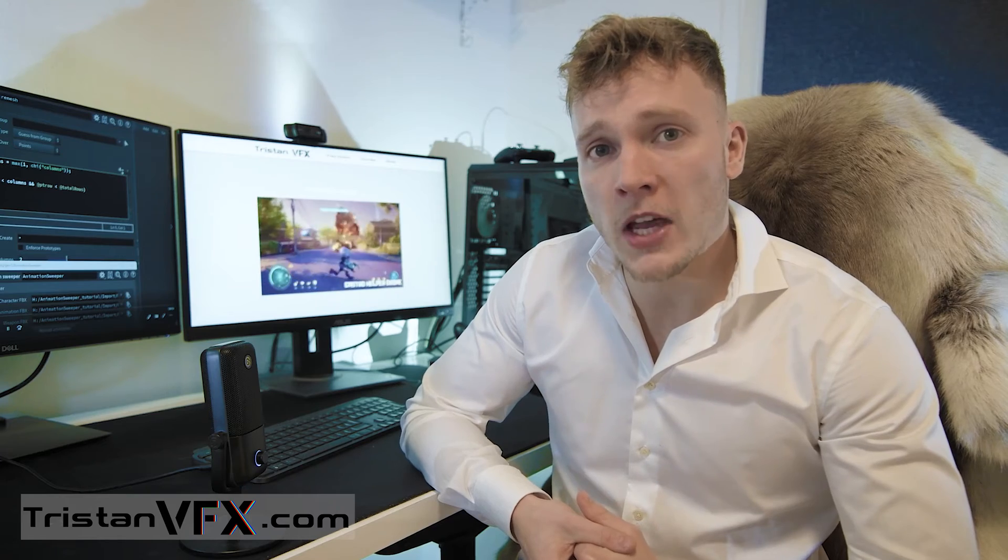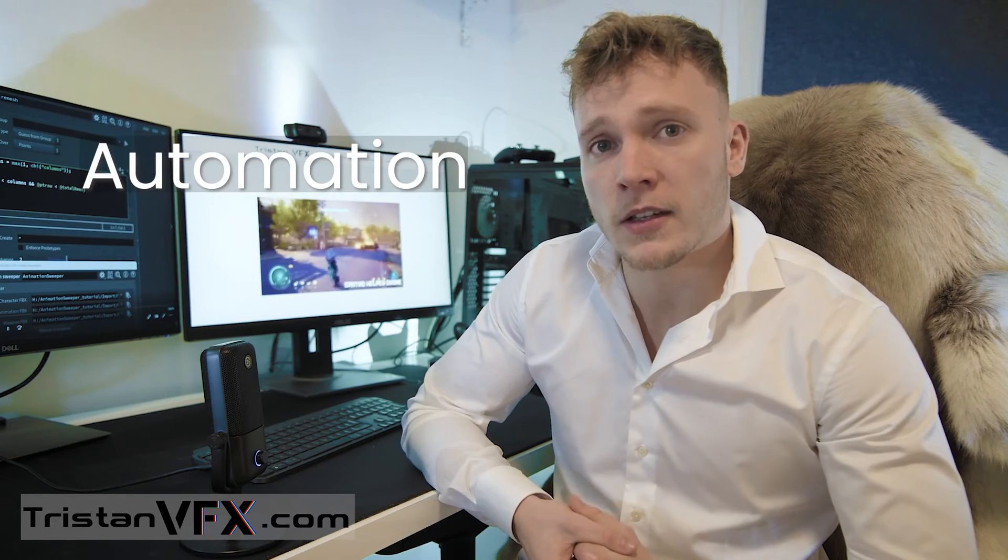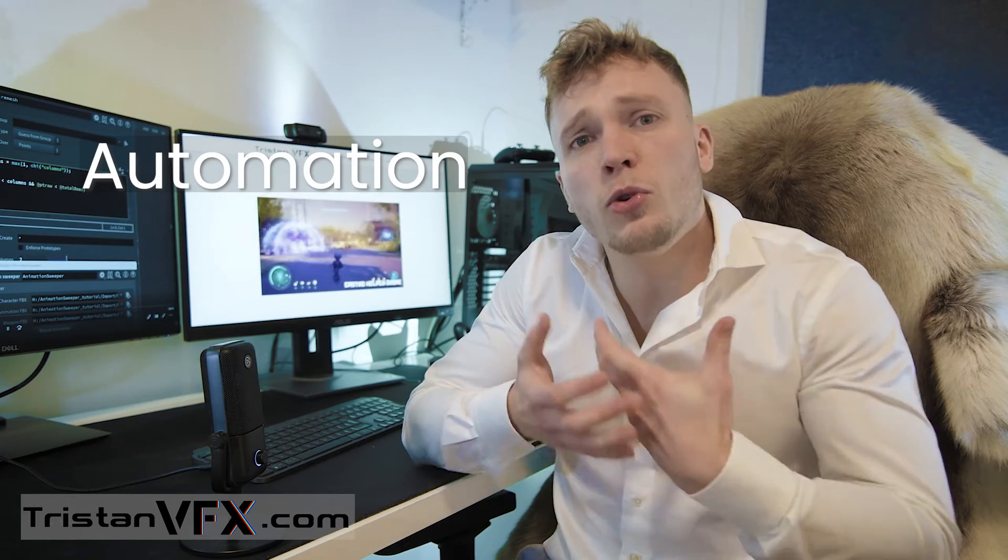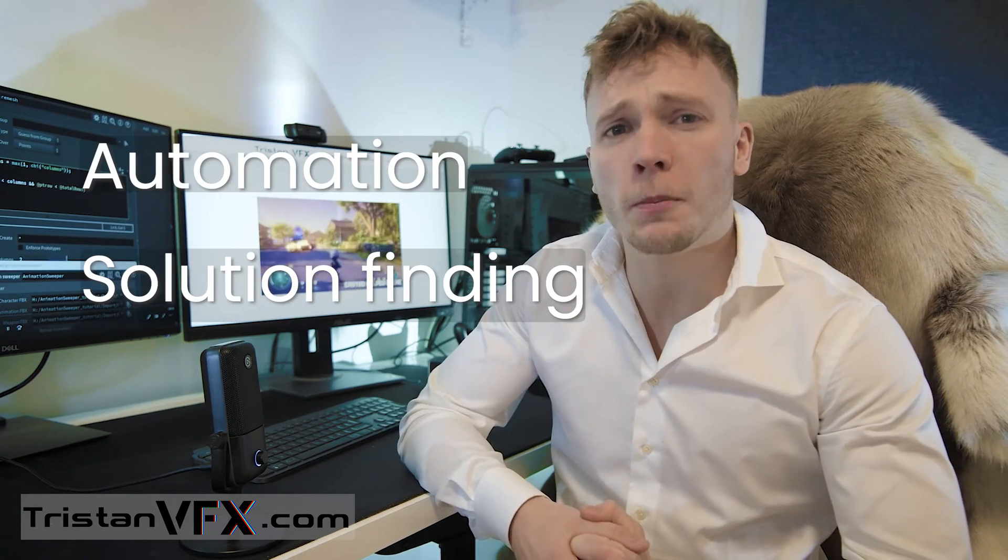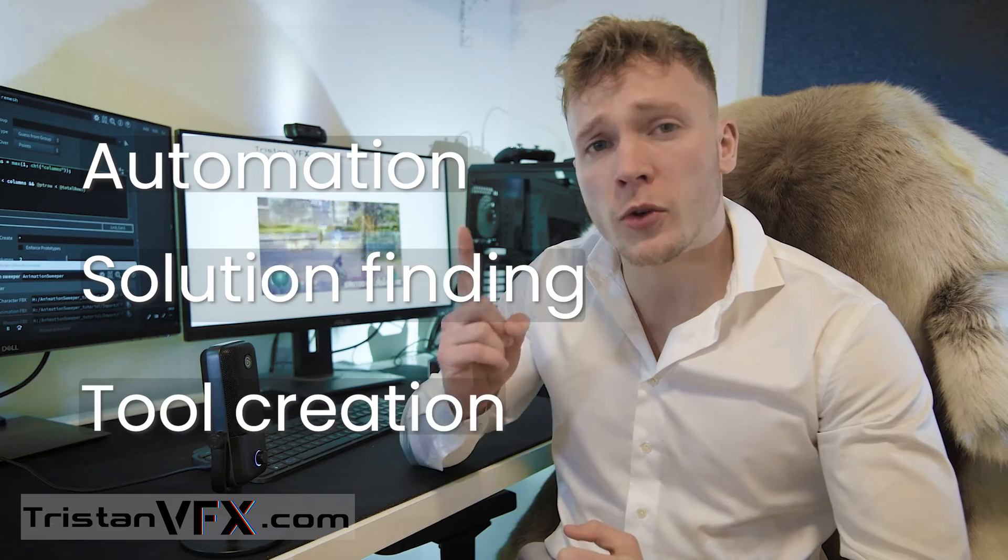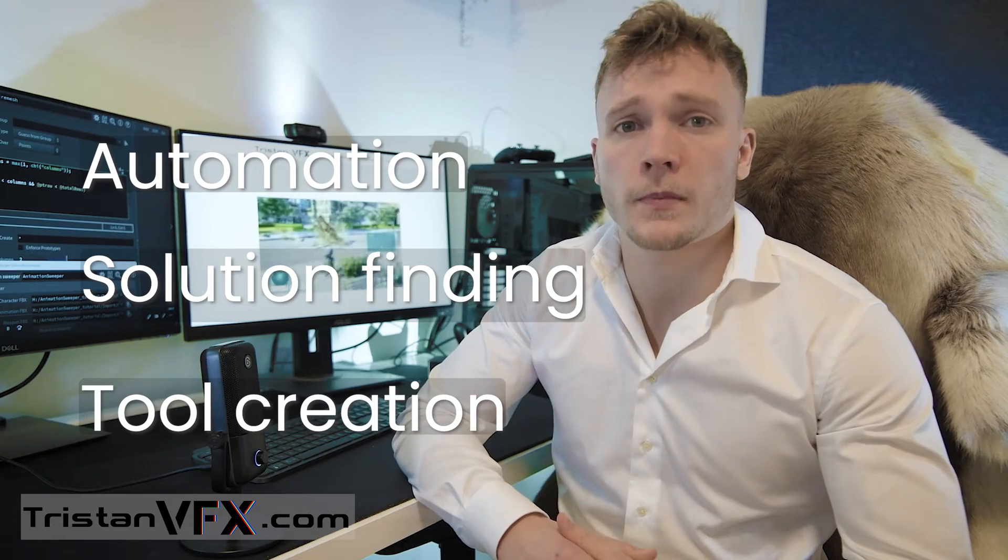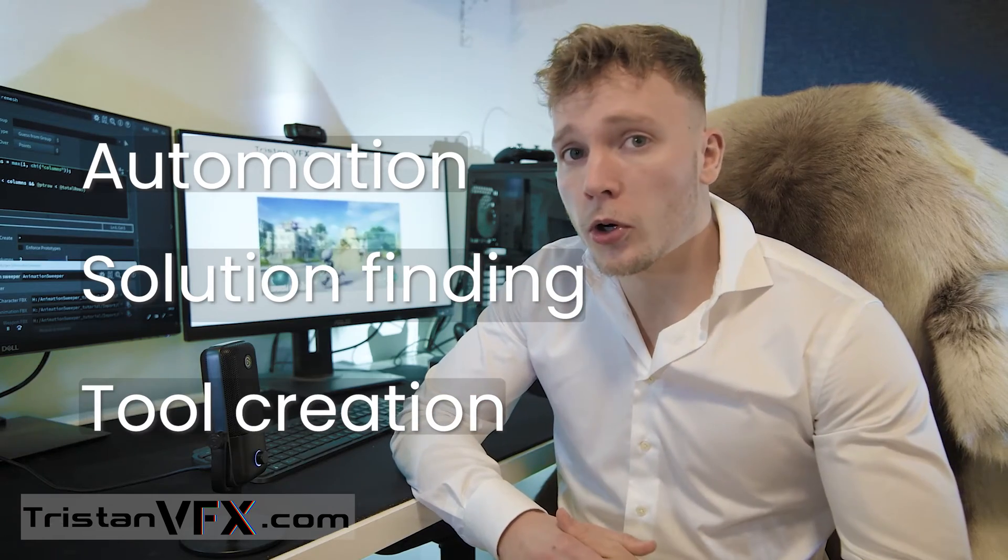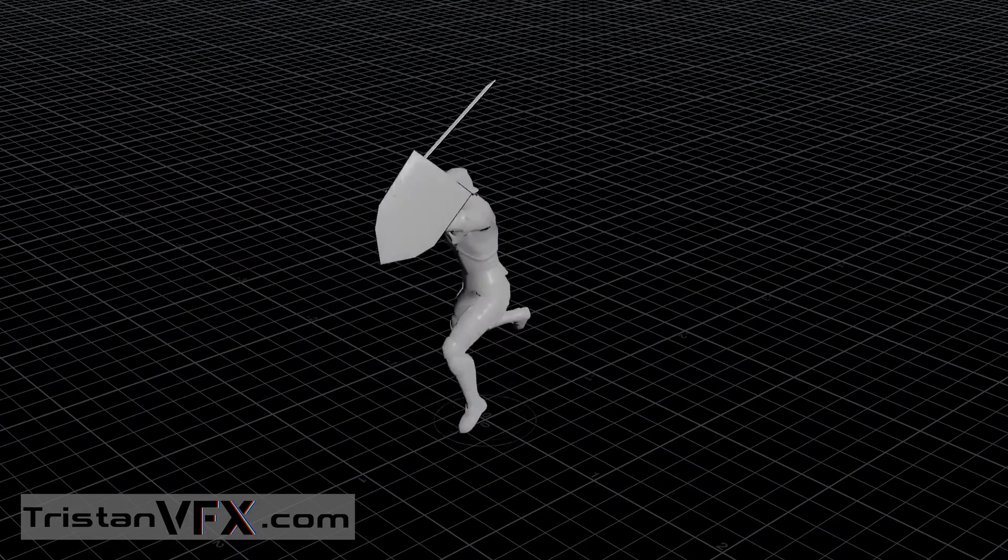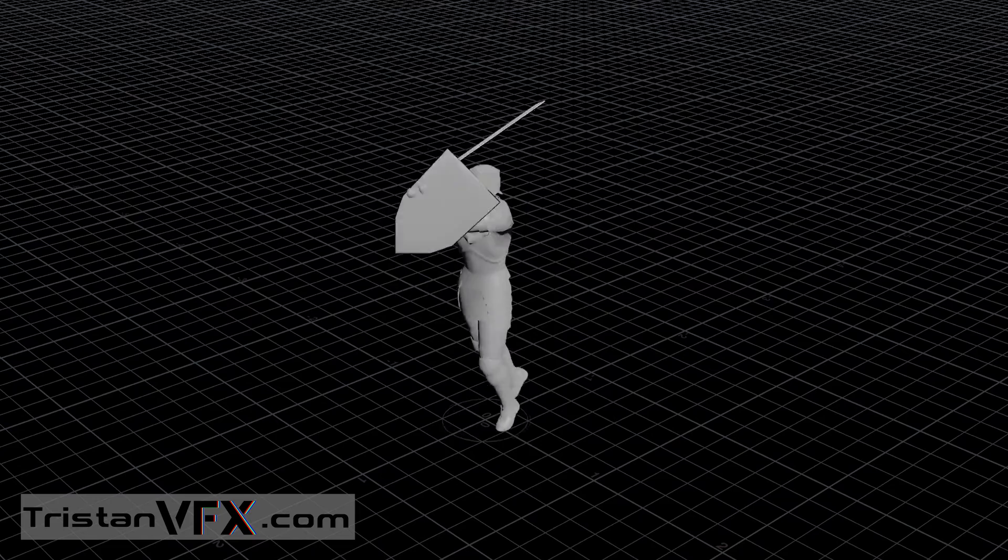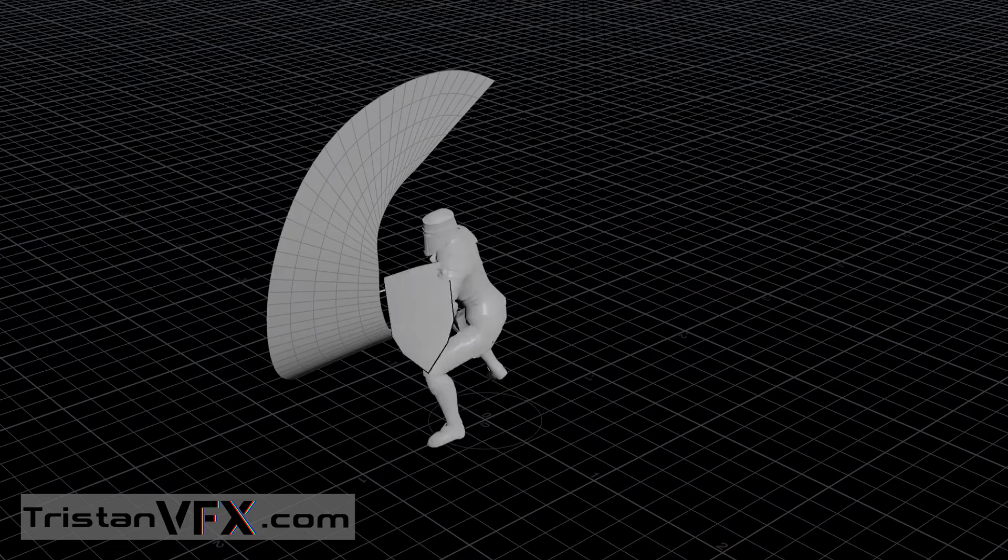This course is specifically designed to teach you automation in VFX as well as solution finding and knowing how to build a complete tool from scratch. You will learn this all by applying a smarter solution of creating sweep effects.